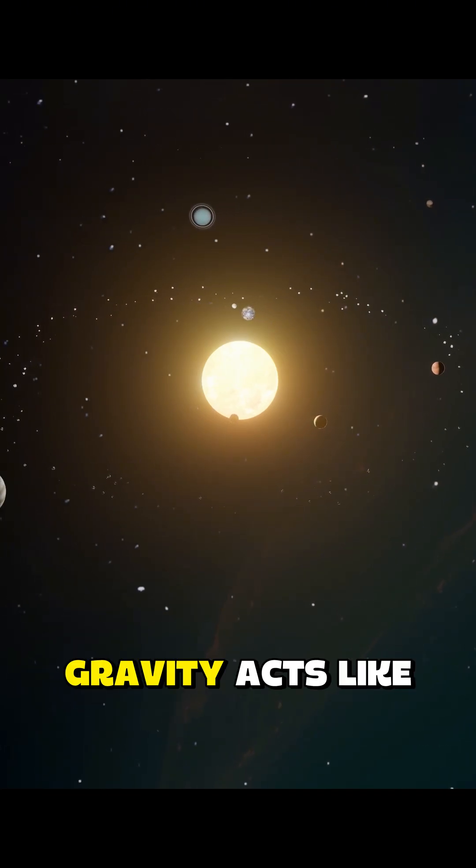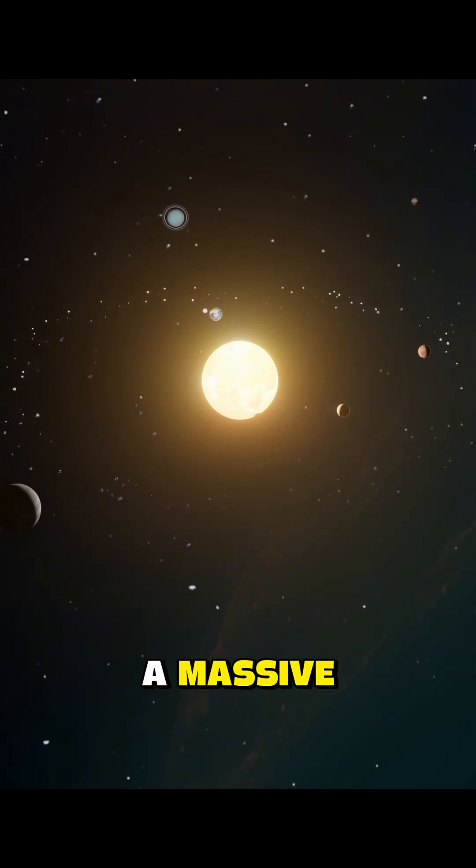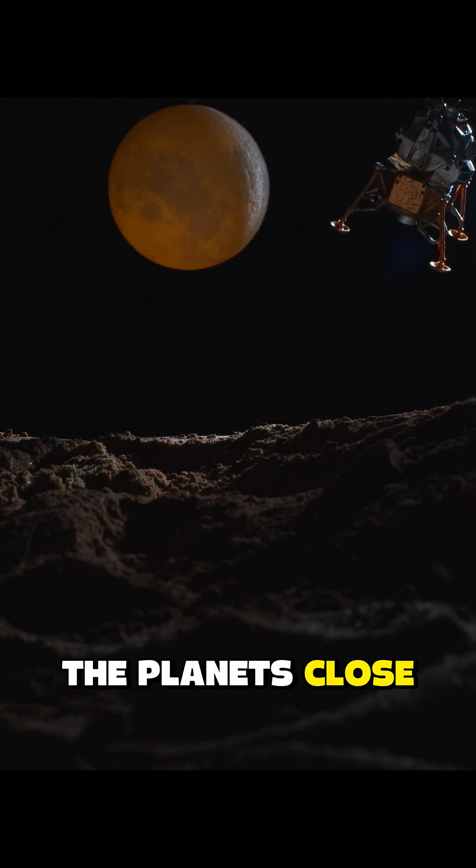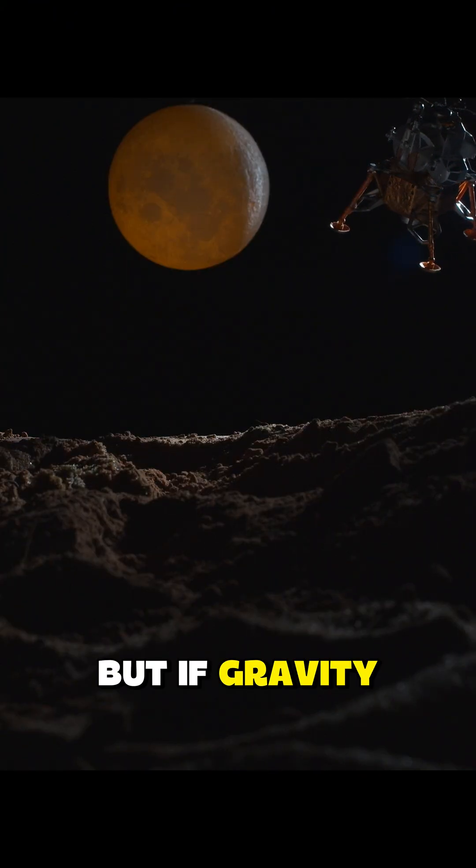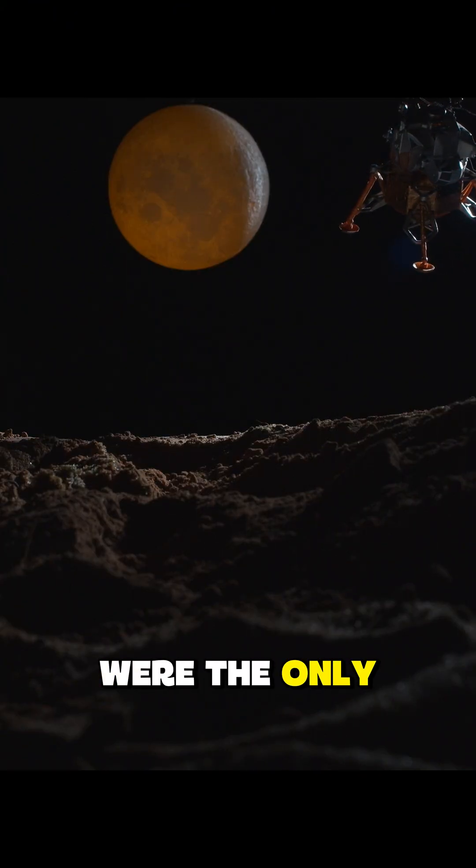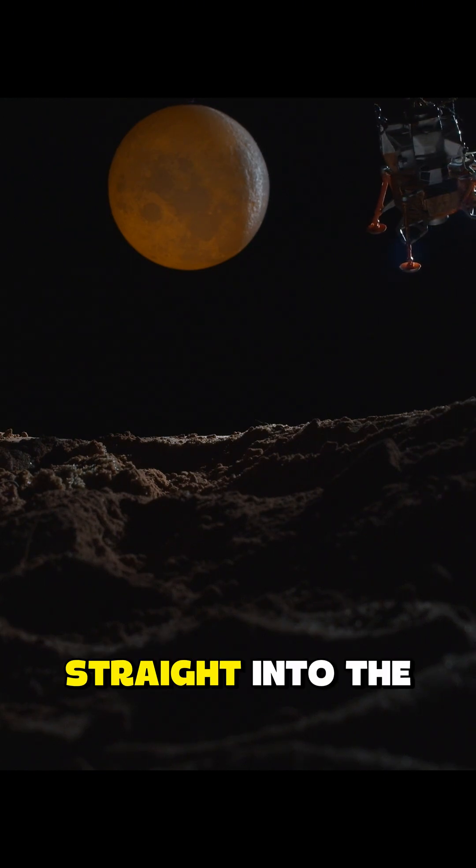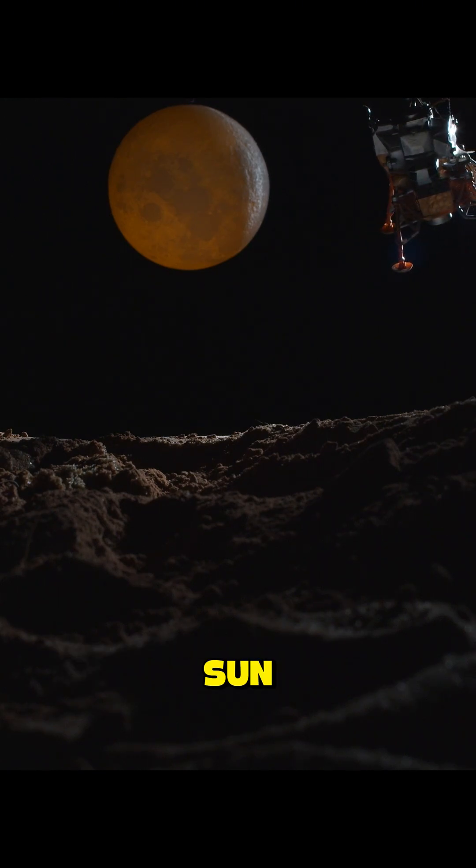Gravity acts like a massive, invisible rope, holding the planets close. But if gravity were the only force at play, everything would fall straight into the Sun.